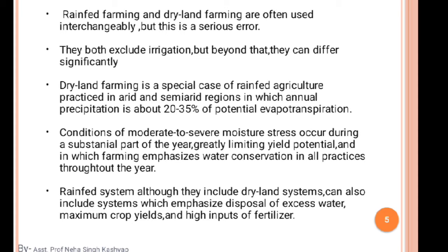Dryland farming is practiced in arid and semi-arid regions in which annual precipitation is about 20 to 35 percent of potential evapotranspiration. Conditions of moderate to severe moisture stress occur during a substantial part of the year, greatly limiting yield potential, and farming emphasizes water conservation in all practices throughout the year.